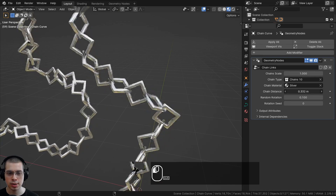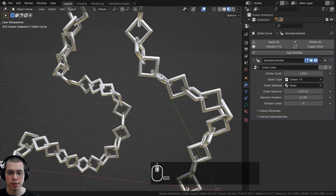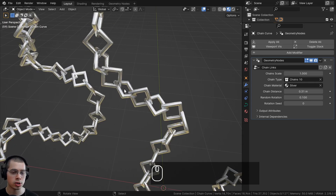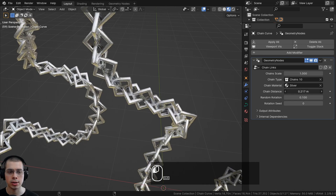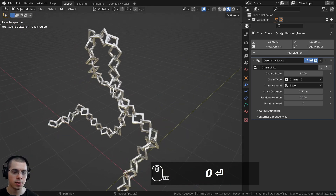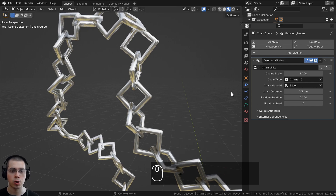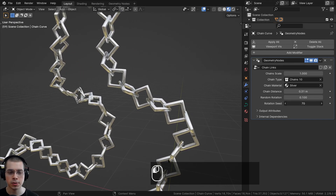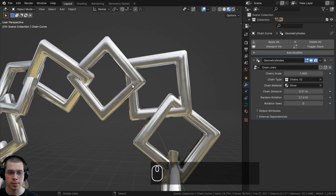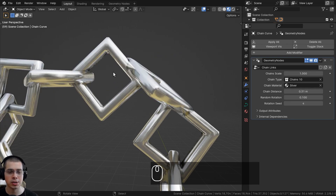You can also change the chain distance. Turning it up adds more space between the chains. Since all the chains are modeled the same size, you normally won't need to change it — but if you create your own larger chain objects, you can use that setting. There's also a random rotation option to randomly rotate all of the chains. Keeping it at zero prevents collisions; a value like 0.1 adds slight variation. The rotation seed can also be changed to fix any overlapping.